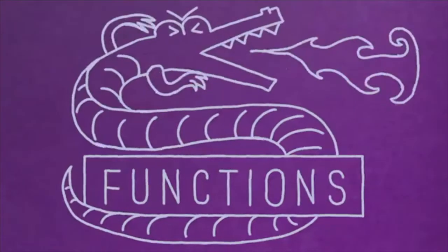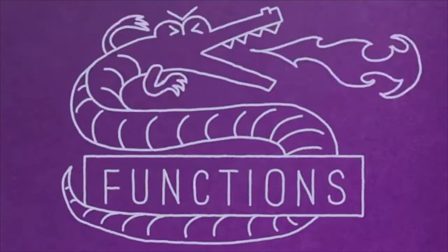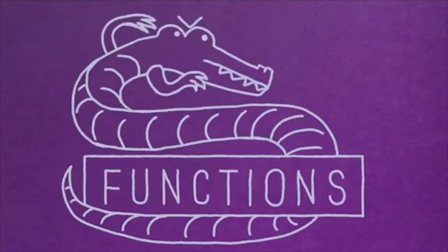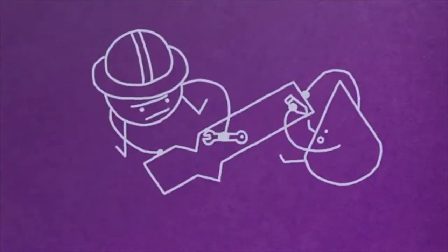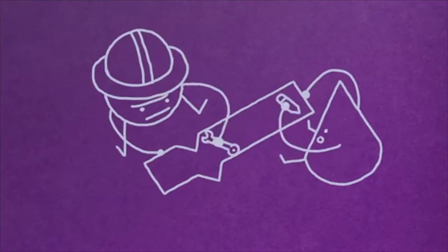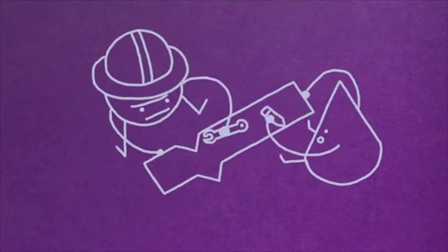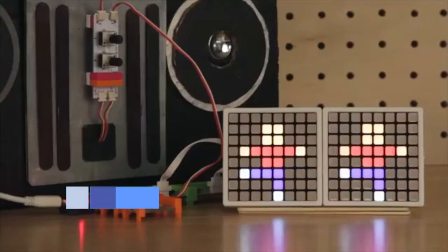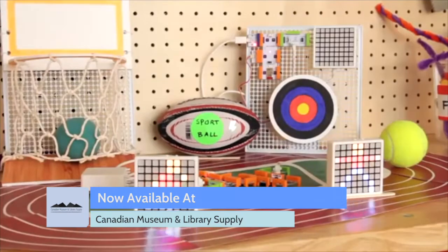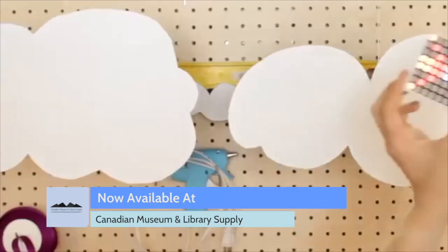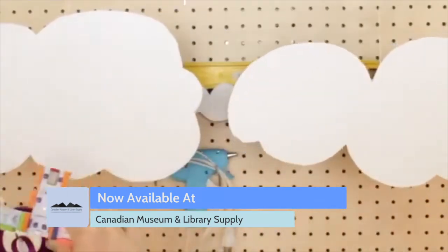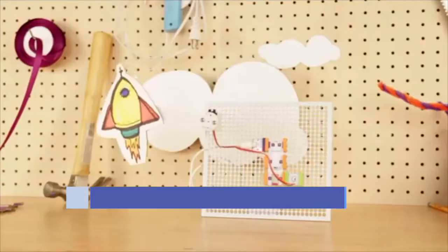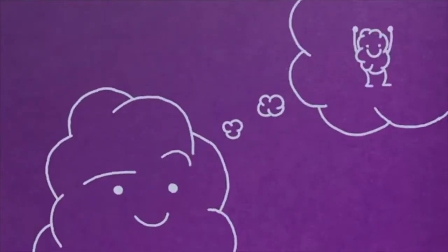Get ready to defeat functions, the ultimate boss level of code. Use them to make your own custom code blocks and add mind-boggling mechanics to your games like dancing, jumping, running, flying, or shooting a rocket into space.